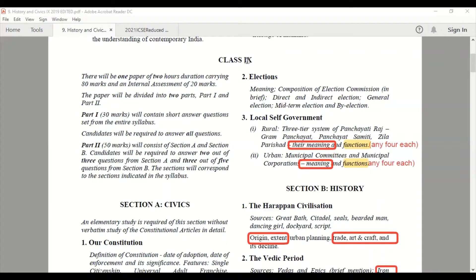Hey students, welcome to today's video. Do you know the ICSE board has cut many topics of history and civics? Let's go to today's video to know more about it. This is the class 9 ICSE syllabus.